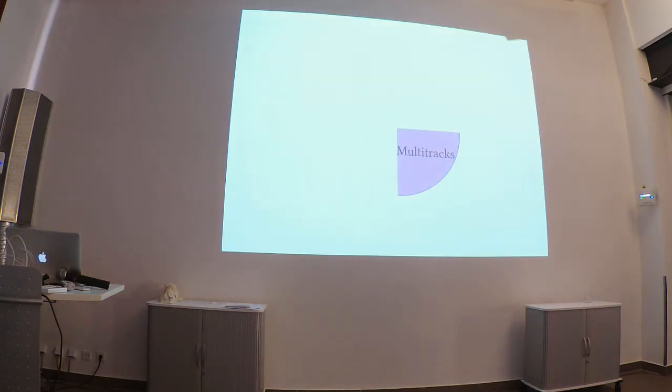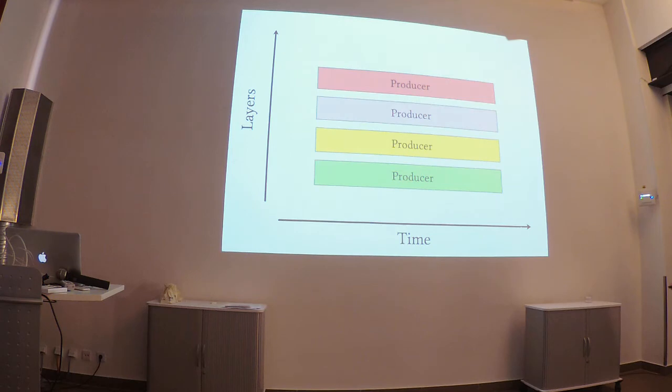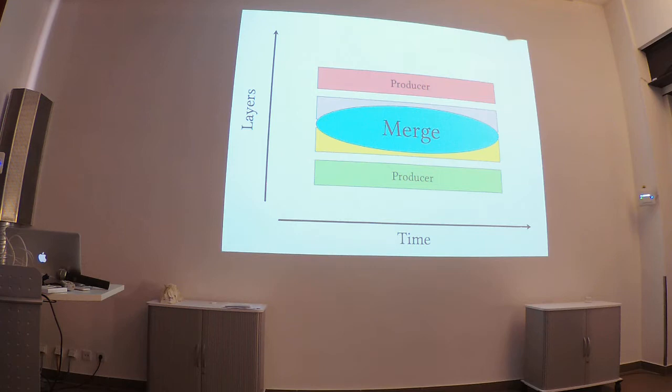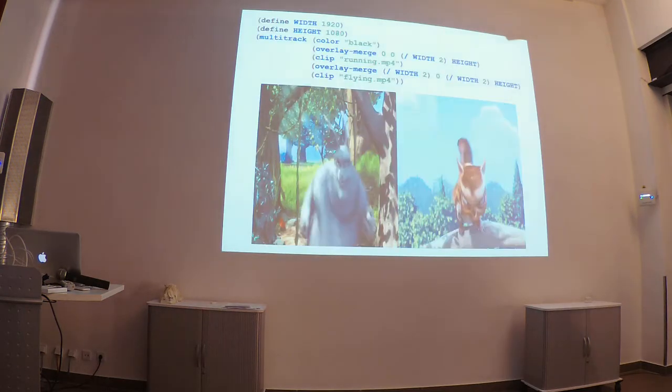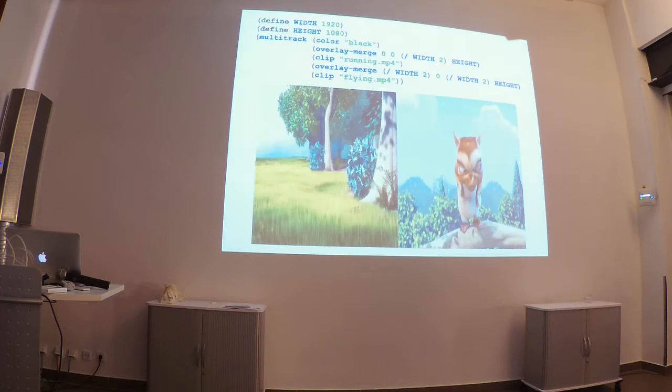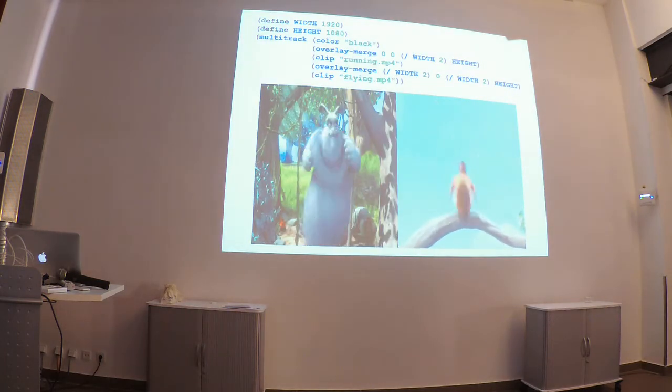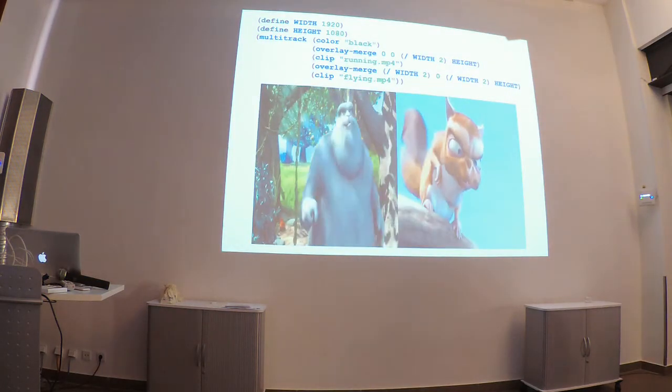Finally, just as playlists compose producers temporally, multitracks compose them spatially. So, you have one on top of the other, and you use a merge to determine how you want to put these producers together. The most common one being some sort of composite. And so, now we have the bunny and the squirrel side by side.